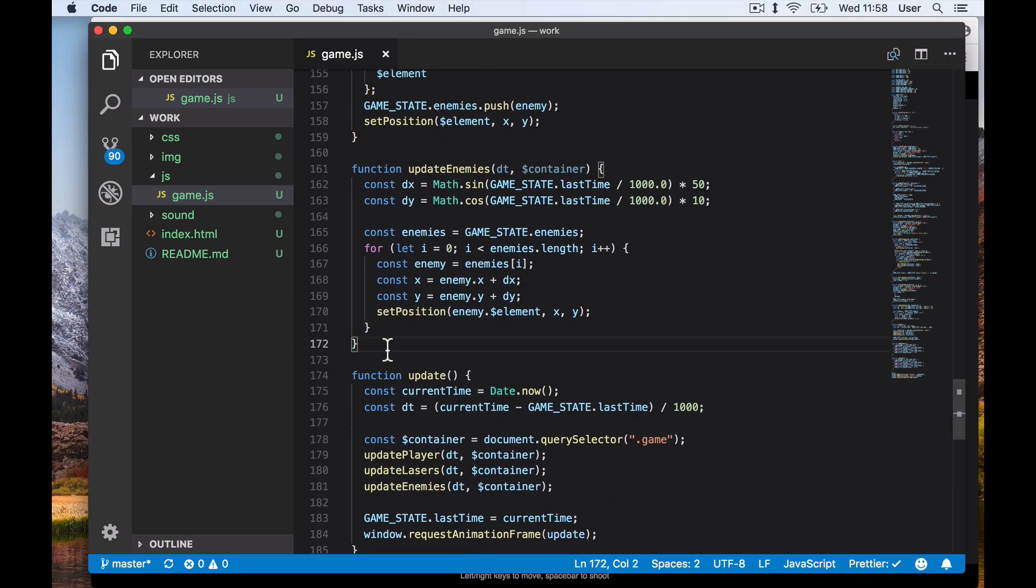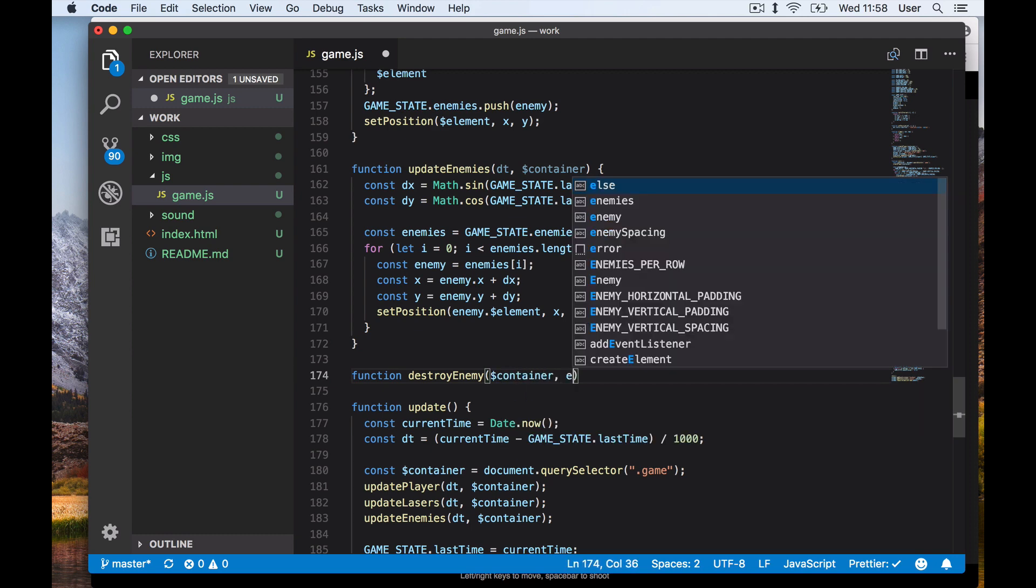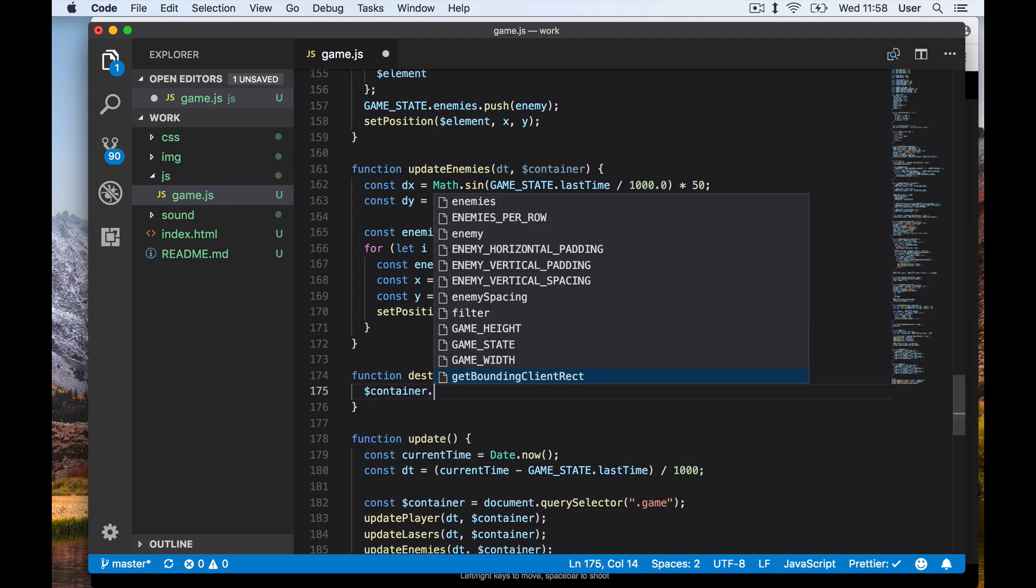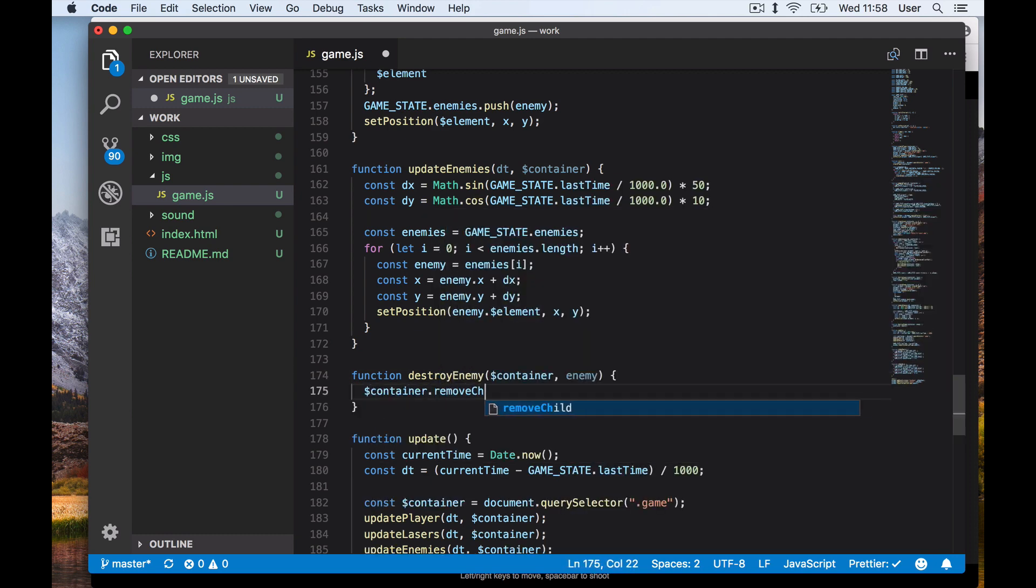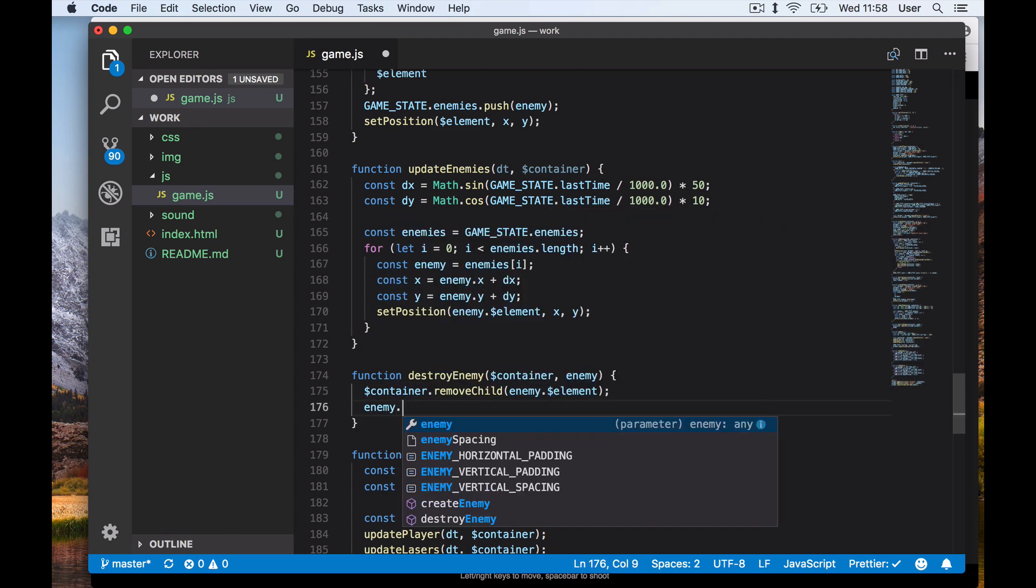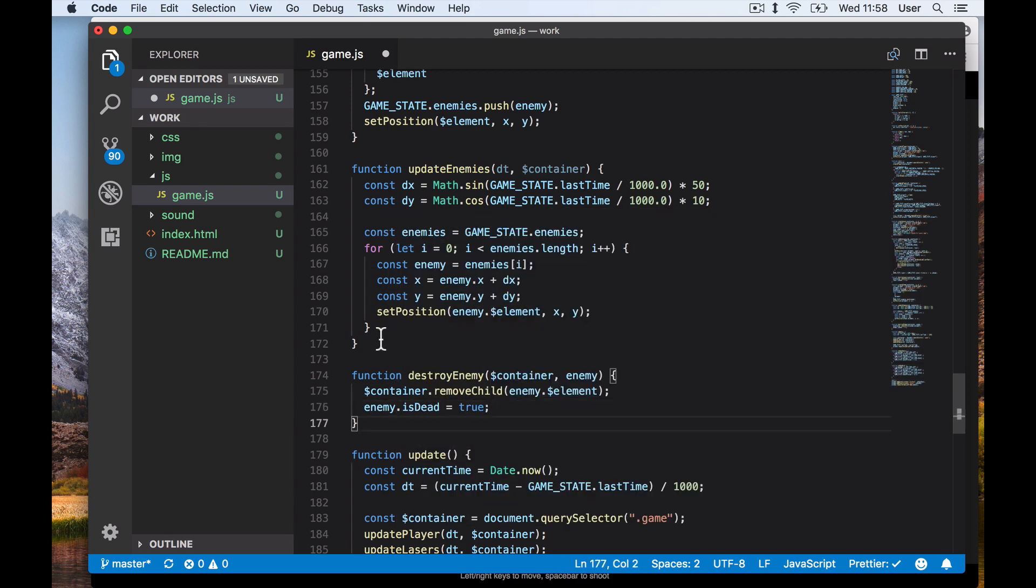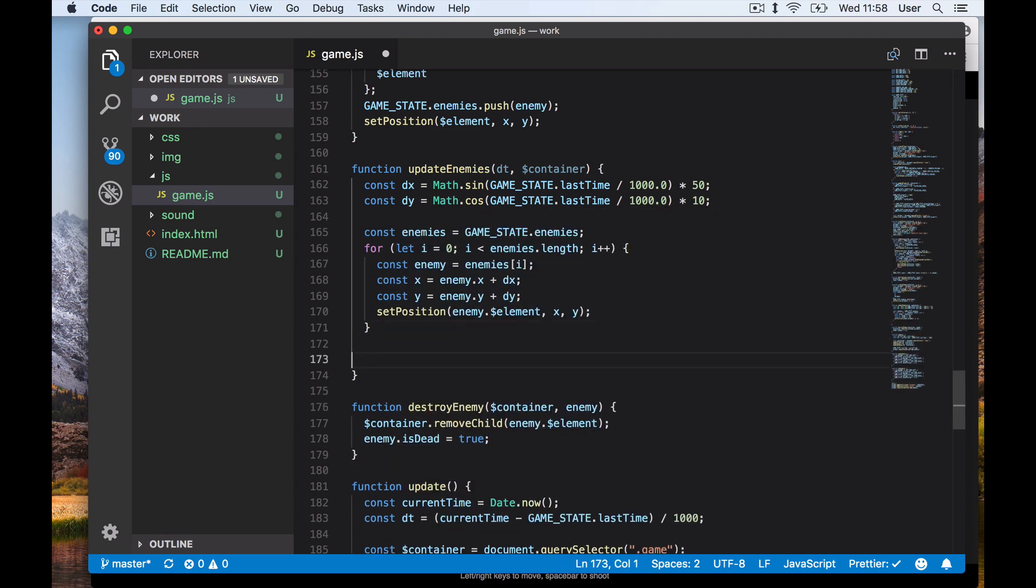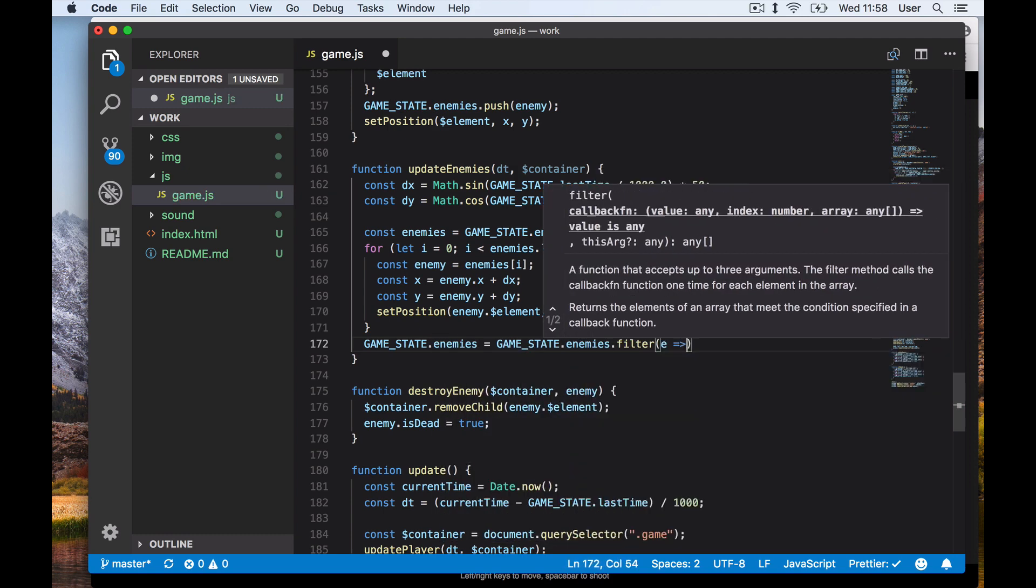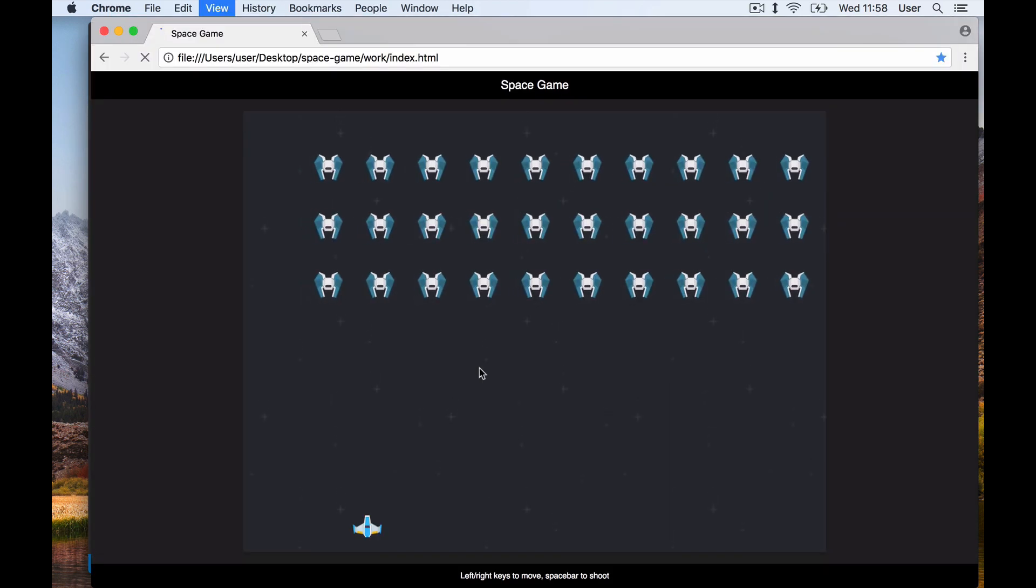We won't go into classes in this tutorial series, but here you might see why they might be useful to abstract our common behavior. So we remove the child from DOM and mark our abstract enemy data object as dead. Finally, at the end of our update enemies function, we remove all dead enemies.